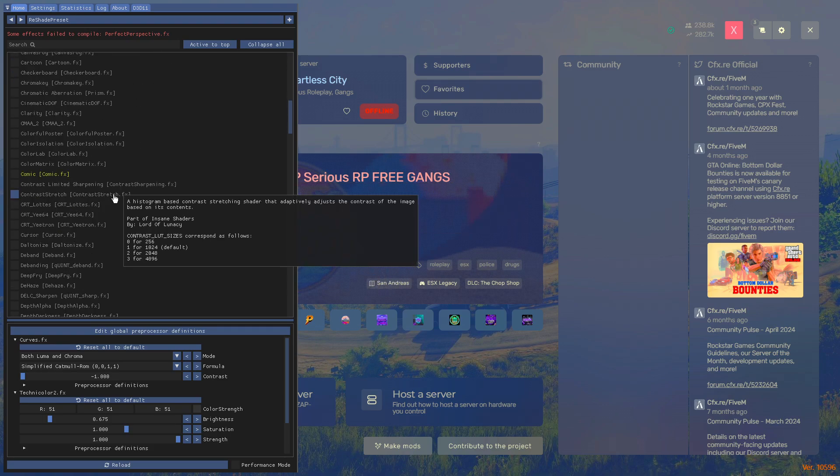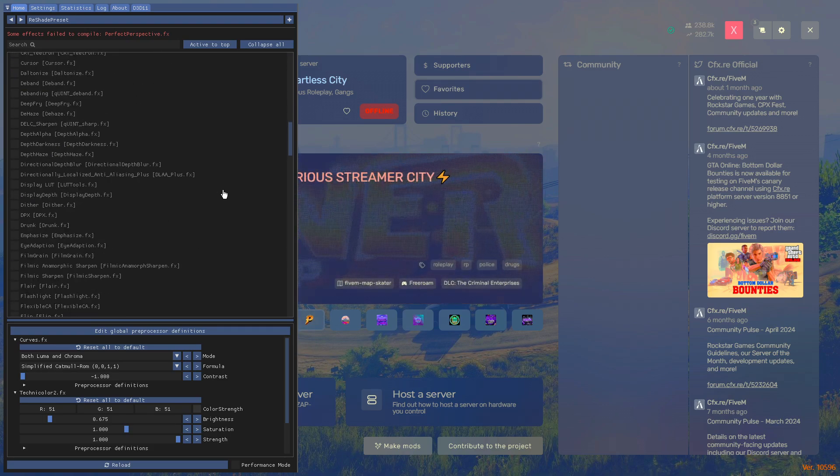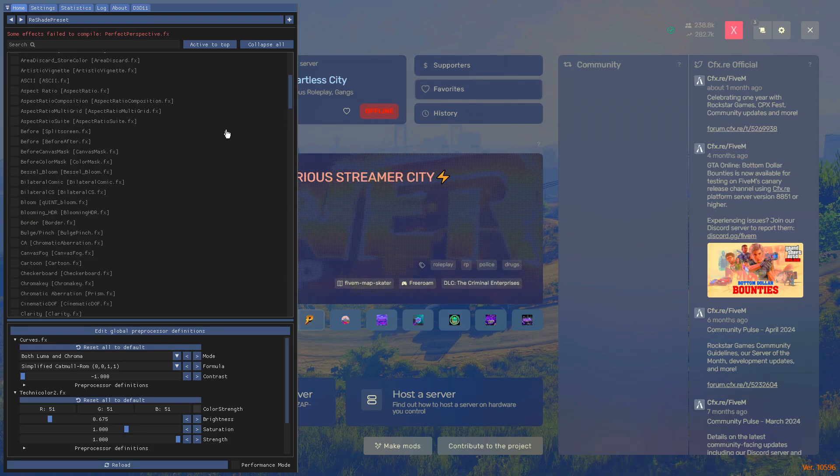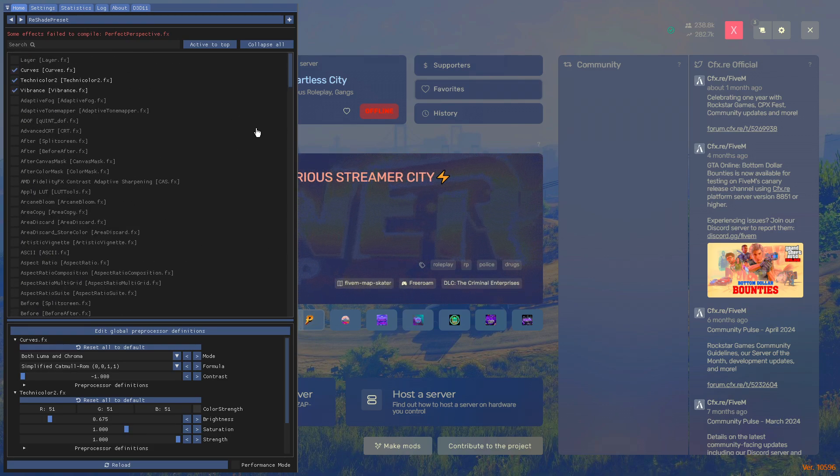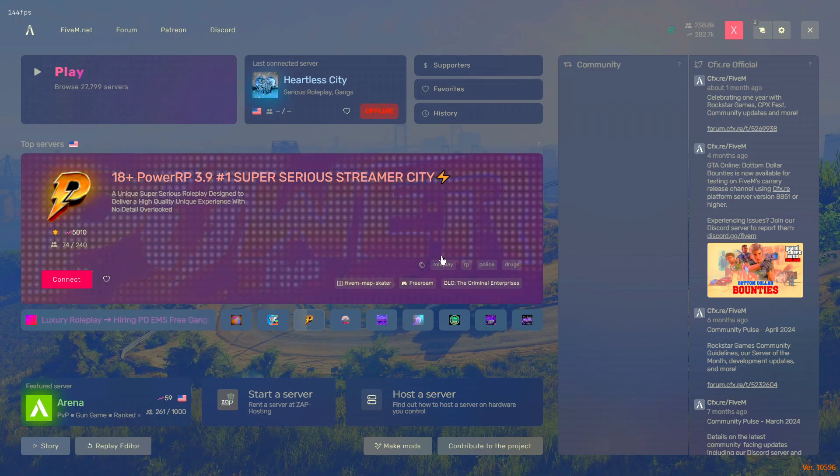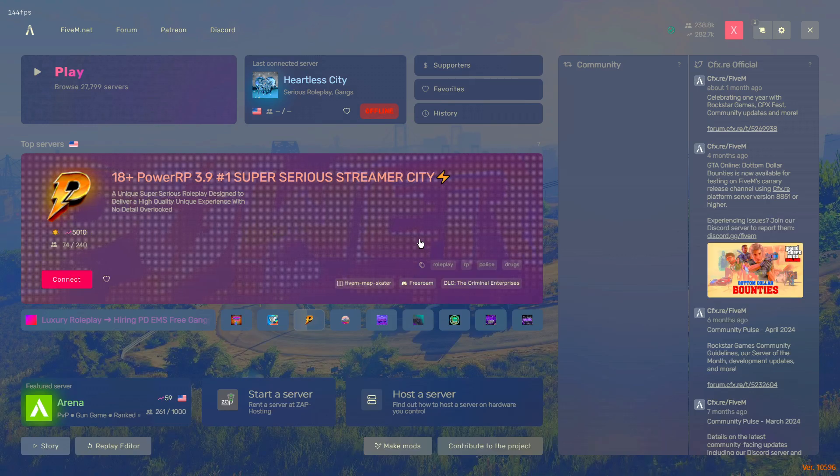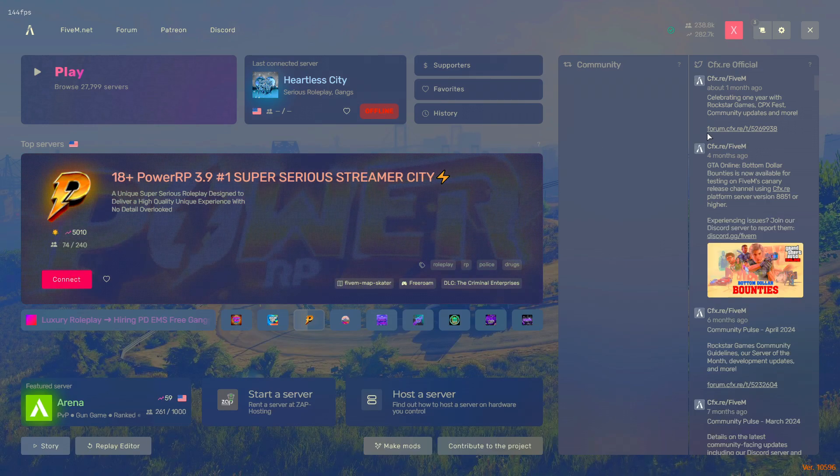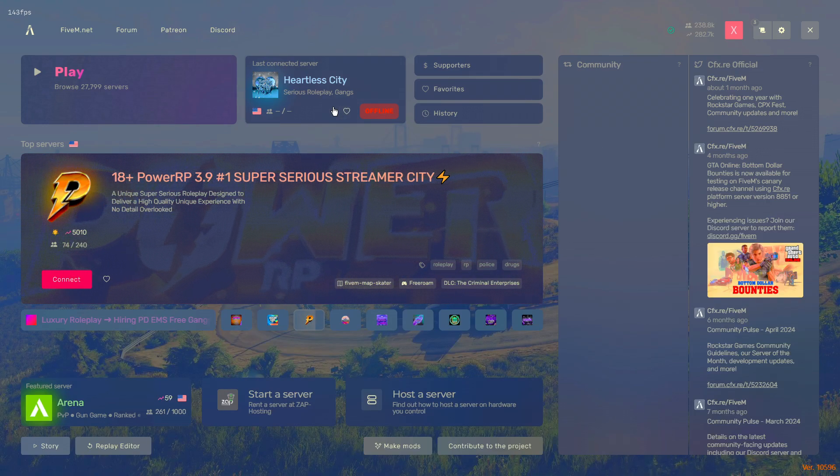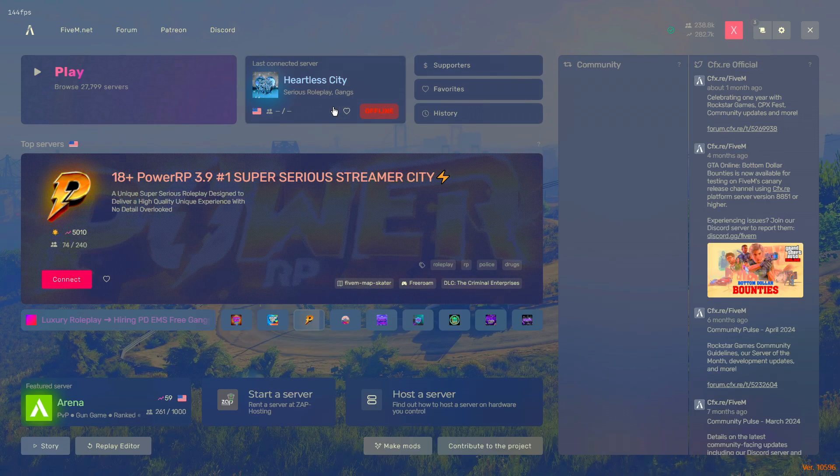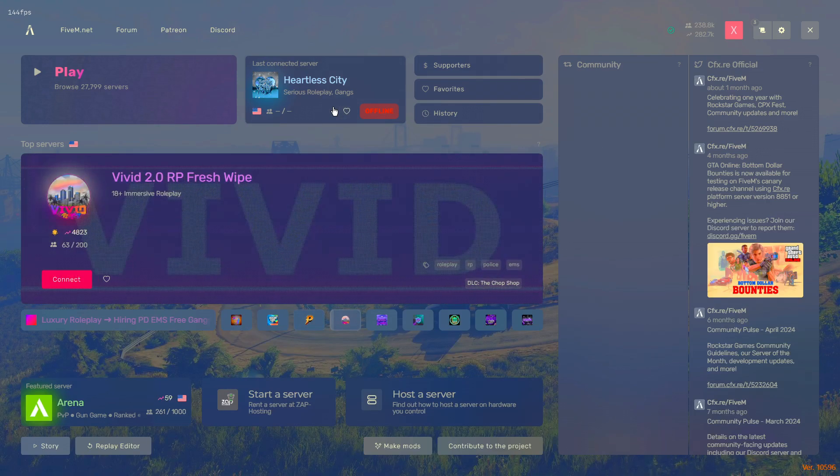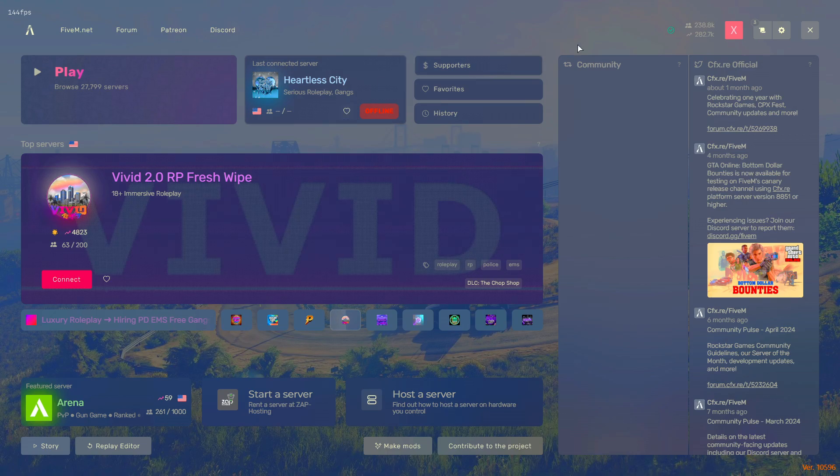Now especially if you use reshade for crosshairs, I recommend just downloading like Hudsight or Crosshair X. I know there's a few cracked versions out there, but download those at your own discretion.